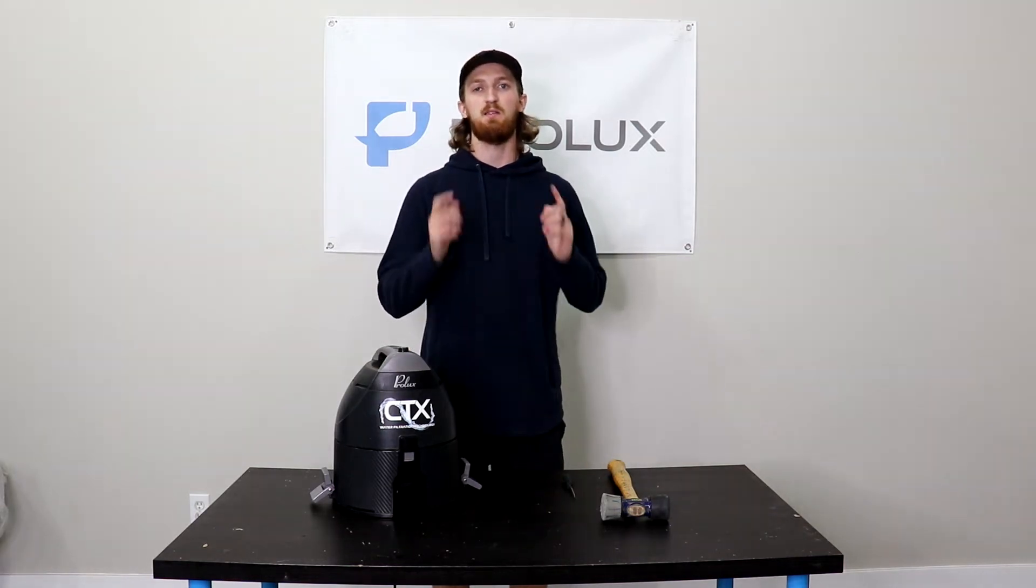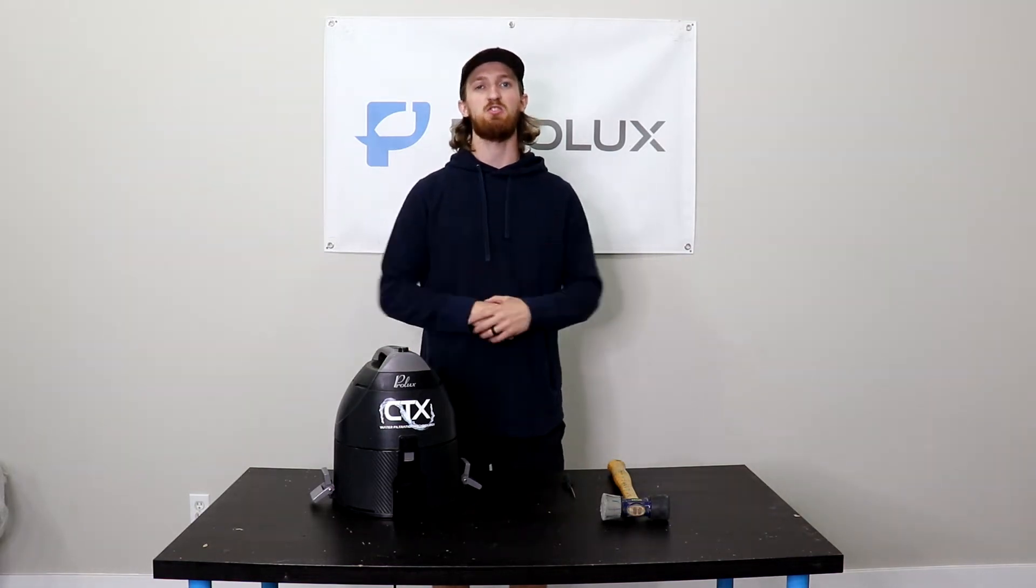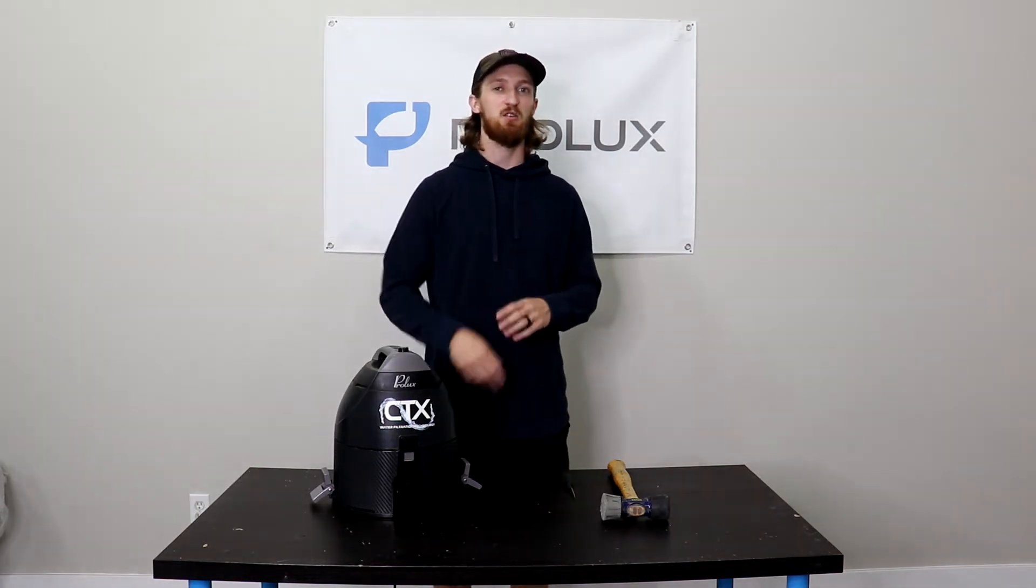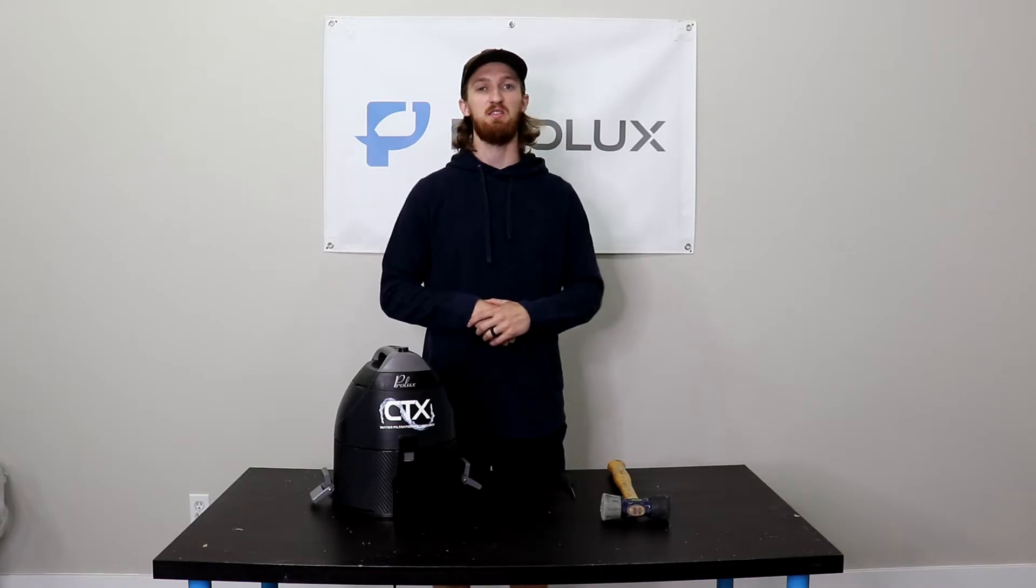Hey everyone, it's Kyle with Prolux and in today's video I'm going to show you guys how to replace the latches on a Prolux CTX.